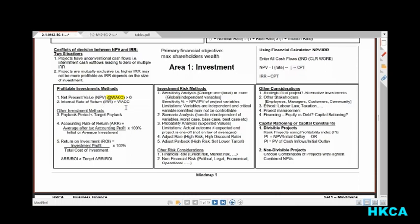To determine whether to take a project or not, we use either NPV or IRR. In the exam, if nothing is specified, always use NPV. That is the first thing to consider for investment. The second is risk — a project may be very profitable but also very risky, and the company may still reject it. The third is other considerations. So whenever you talk about investment, remember these three things: profitability, risk, and other considerations.